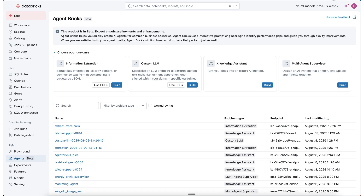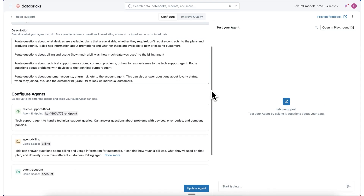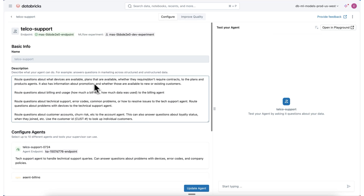I'll give you a demo of this with our multi-agent supervisor. In multi-agent supervisor, you can combine the power of Gini for text-to-SQL for structured data with Knowledge Assistant for unstructured data to give you insights across all of your data sources. In this example, I have a Knowledge Assistant endpoint that can answer technical support queries, knowledge-based articles, etc. I also have several Gini spaces to give me information about billing, accounts, and plans and products.